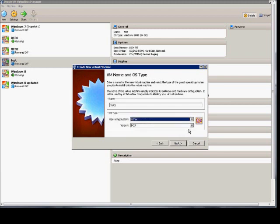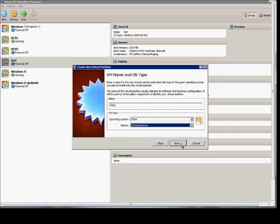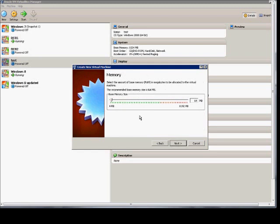So go ahead and click Other. It doesn't matter. This is informational only. Next, Memory. Definitely recommend at least 1024 on the RAM.